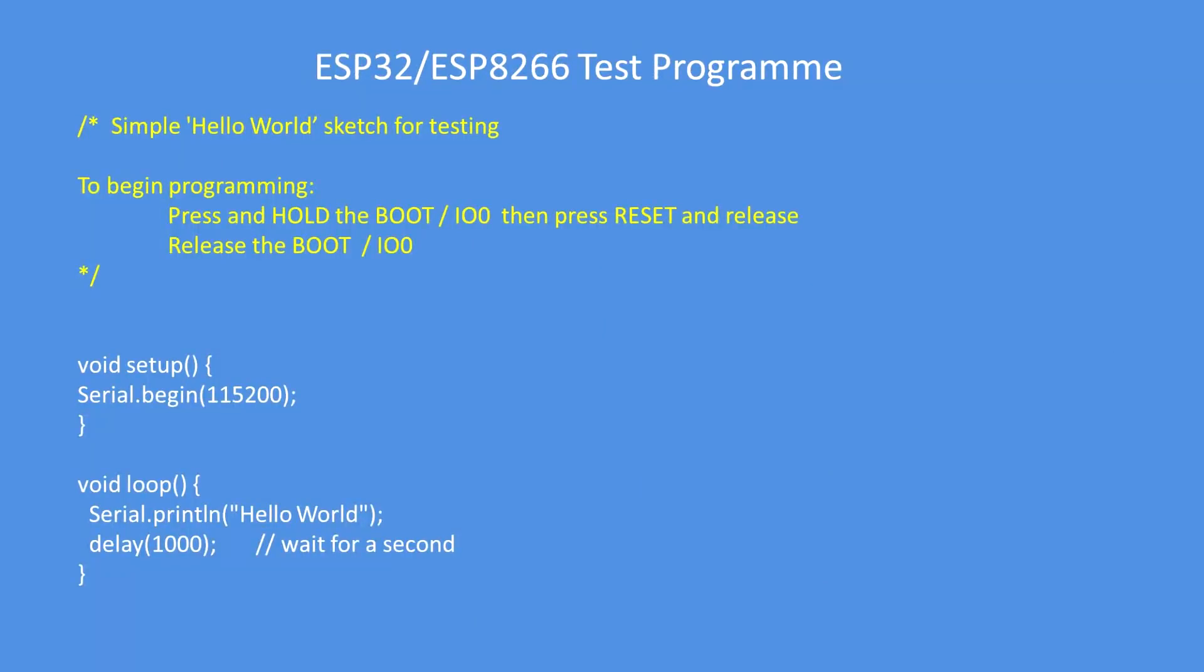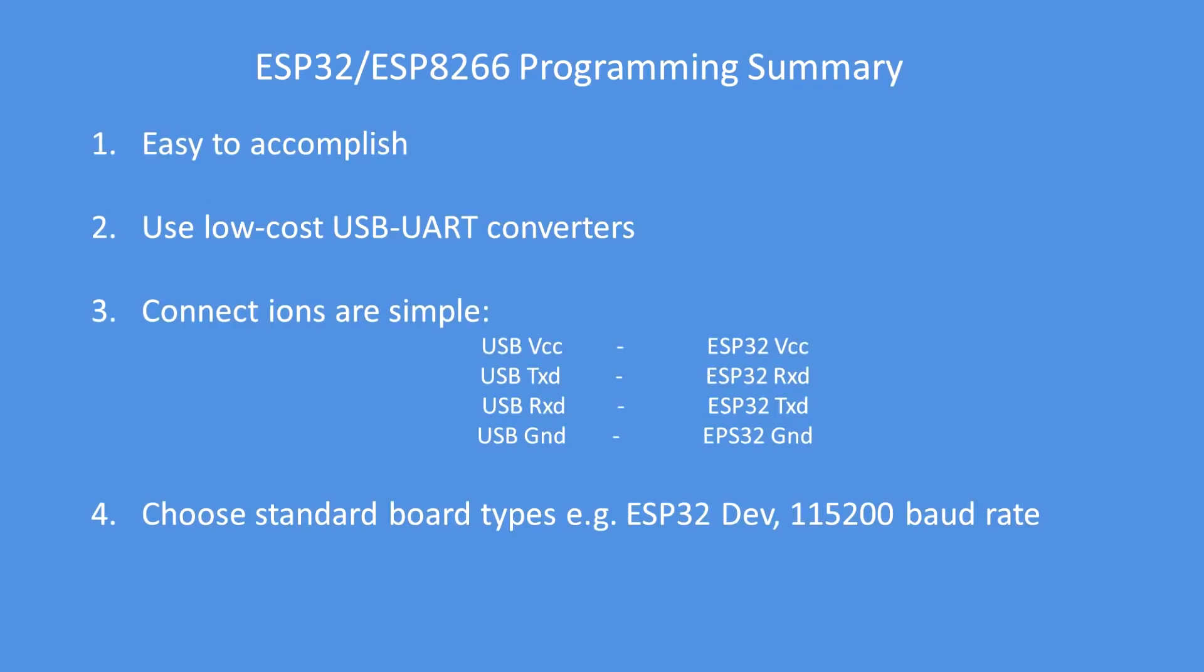Here's an example of a very simple program. Nothing more to be said about that. Programming the ESP devices is easy to accomplish using a low cost USB to UART converter. Connections are straight forward as shown there. And select a standard board type for either the ESP 32 or the ESP 8266. And a good programming rate is 115200 baud I find. You can go faster.